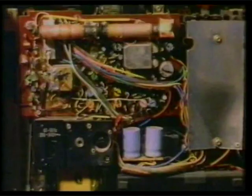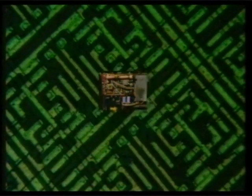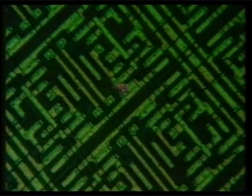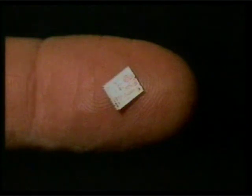Radios used to have hundreds, even thousands of separate components. But now everything's getting smaller and smaller. The result is integrated circuits — chips — the latest wonder of the age. Thousands of transistors and other components squeezed onto a tiny piece of silicon.